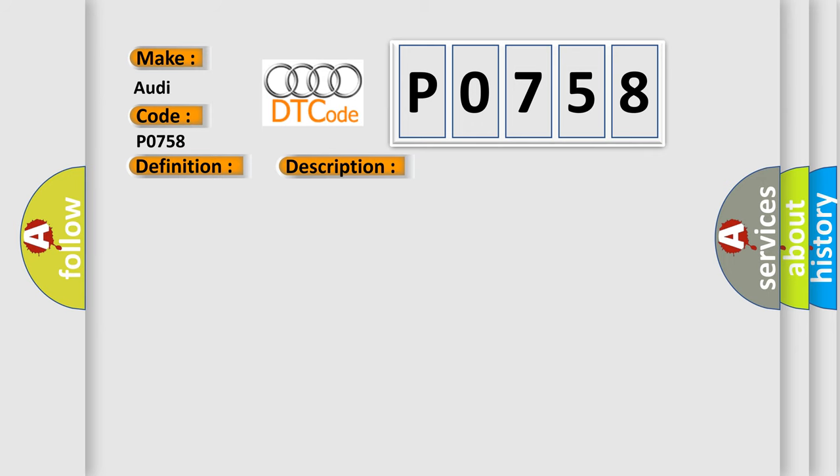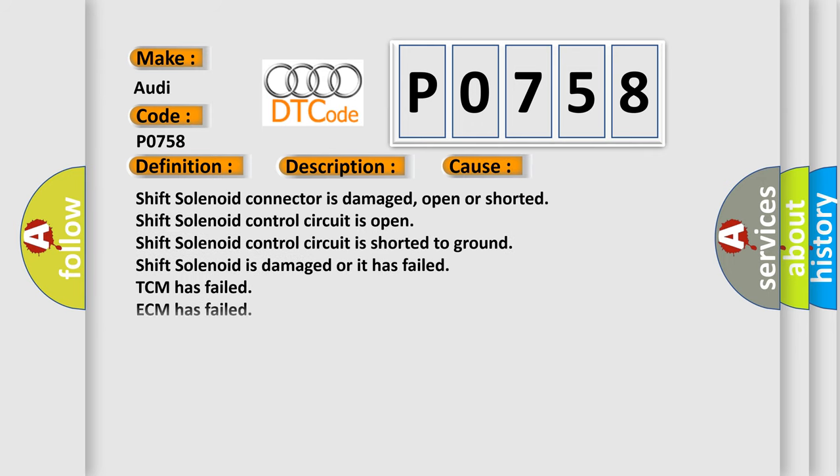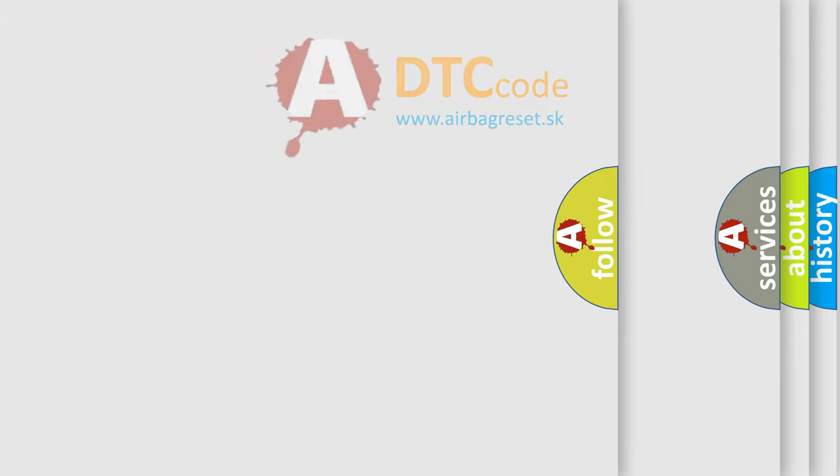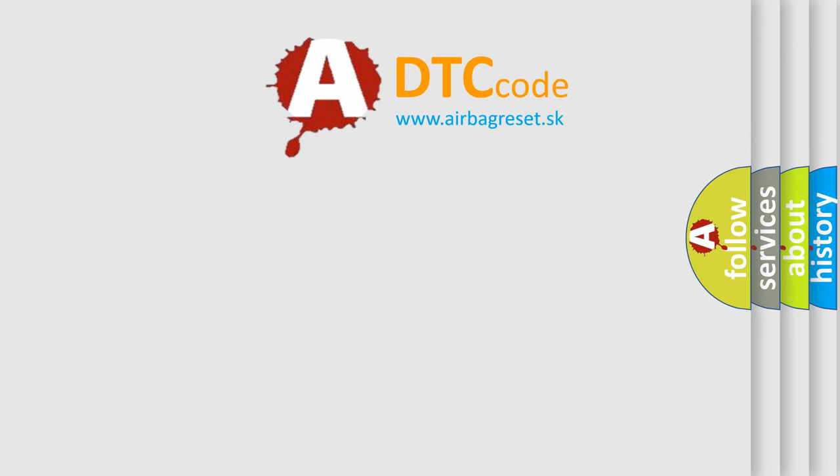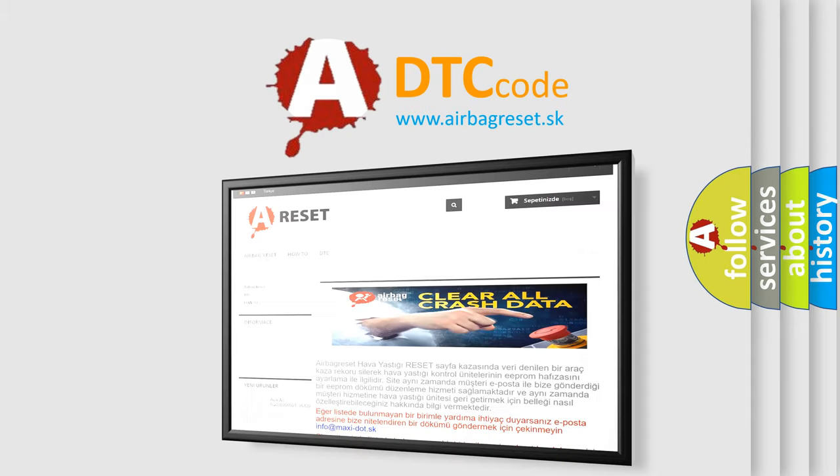This diagnostic error occurs most often in these cases: Shift solenoid connector is damaged, open or shorted; Shift solenoid control circuit is open; Shift solenoid control circuit is shorted to ground; Shift solenoid is damaged or it has failed; TCM has failed; ECM has failed.